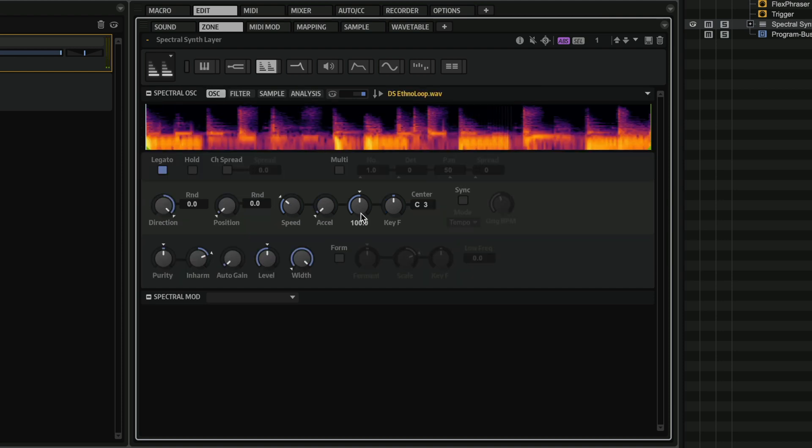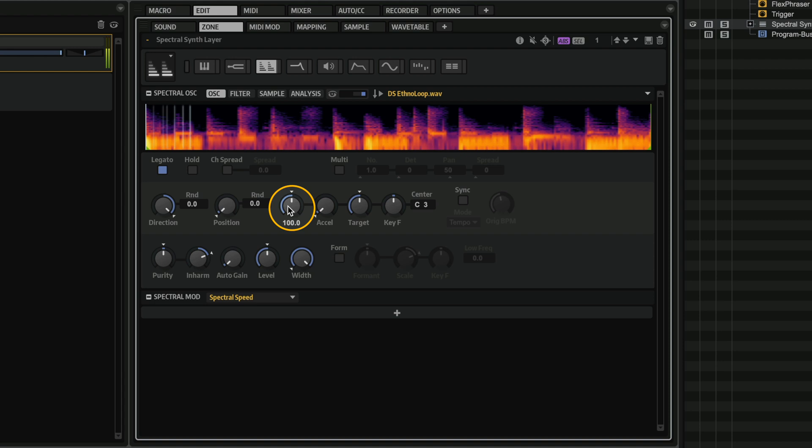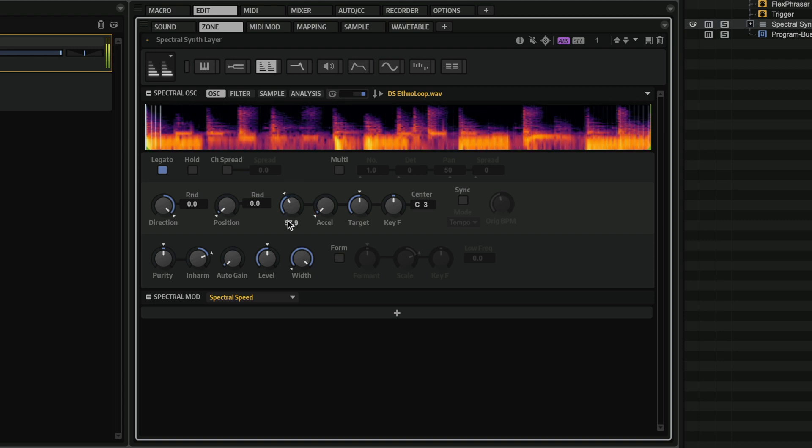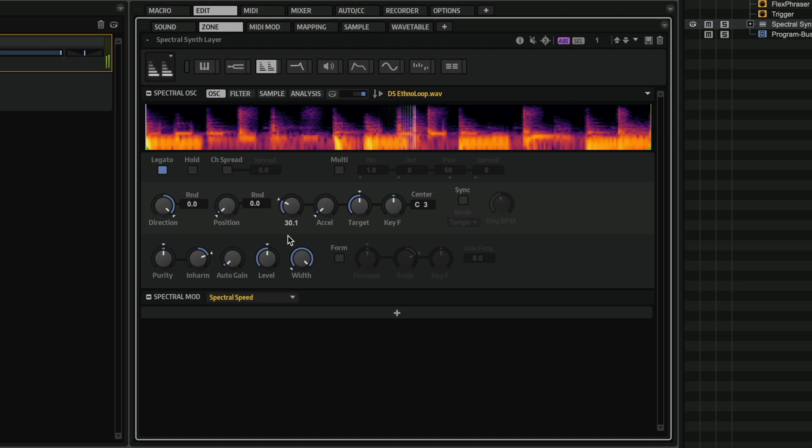And of course, I've slowed this down quite a bit. So the original was like this. And I went to... So the quality of the time stretching is incredible.